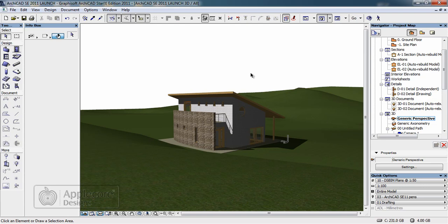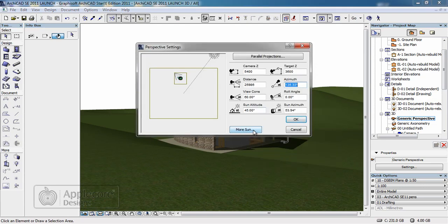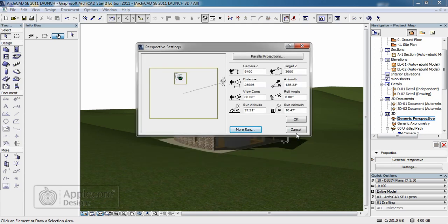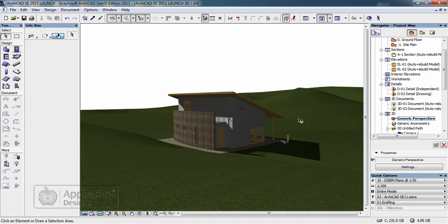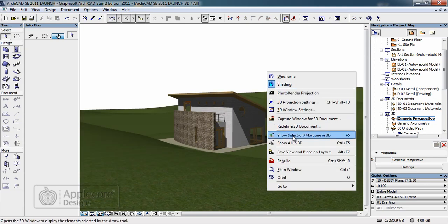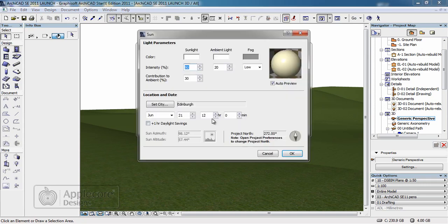In addition to this, to help further refine it, in our perspective settings we can actually choose the city, the date and the time for where the model is positioned. When I return to the window you can see the shadows have changed. We can further refine this by returning to the settings and altering the time.